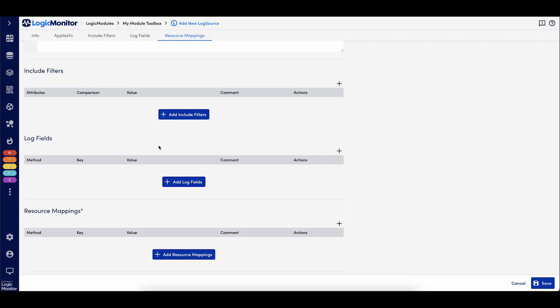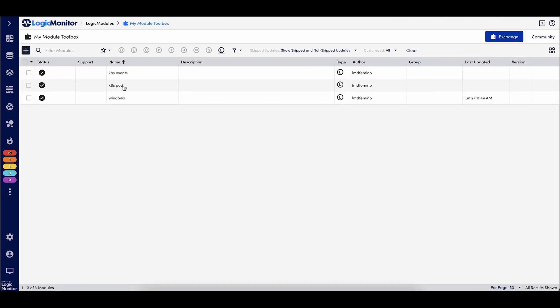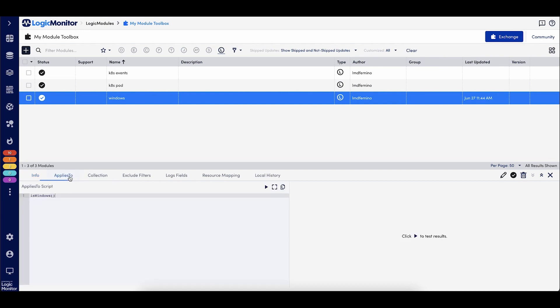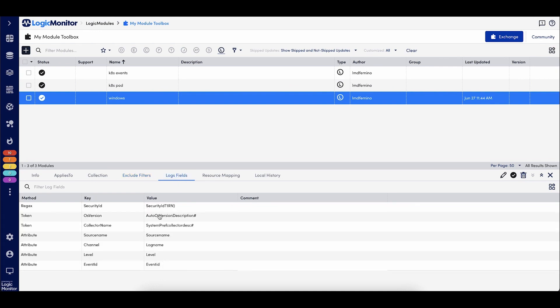Now, if we take a look at one of our pre-built log sources that I've configured previously, we have a Windows one. And looking through all the different configurations, our applies to is applying to all Windows resources within Logic Monitor. I have specific exclude filters. So I'm going to exclude any audit success logs. And I'm also adding all of this additional log metadata.